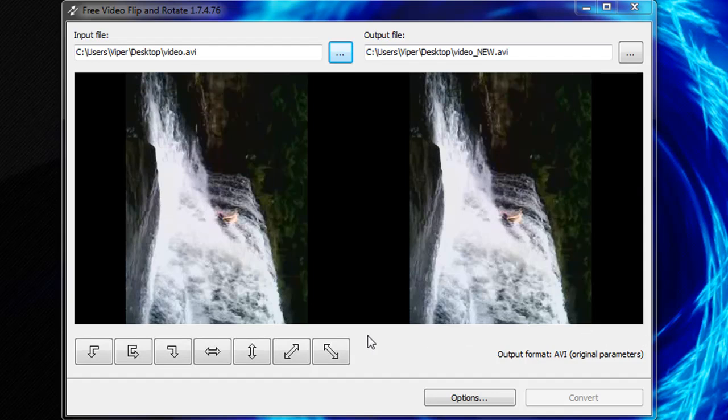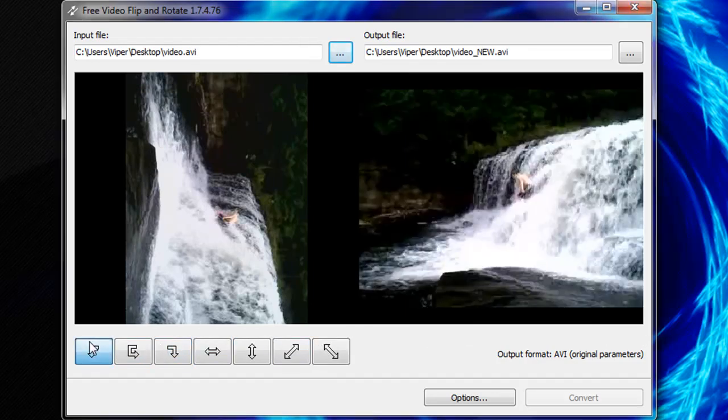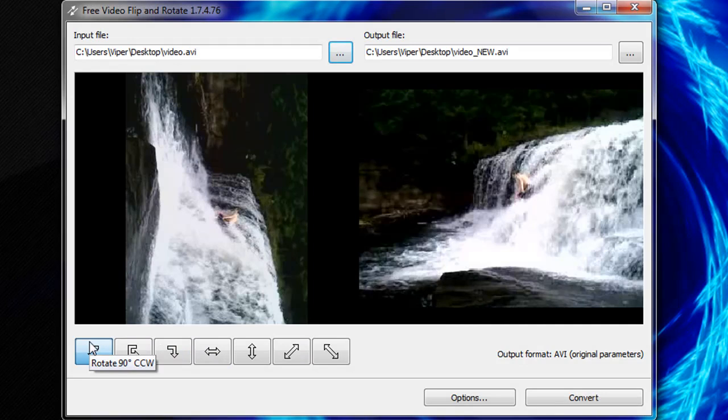To edit the video, click on the buttons below. Play with each one to see what it does.